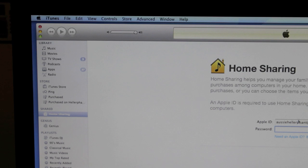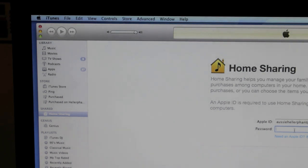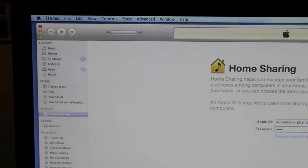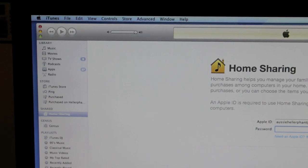Here you'll be asked to put in your Apple ID and your password which is what you use to purchase iTunes music and applications.